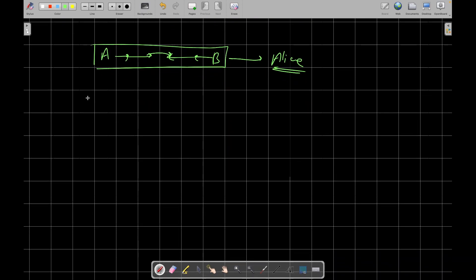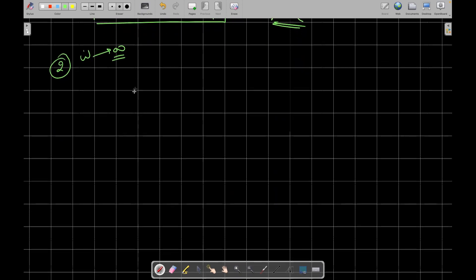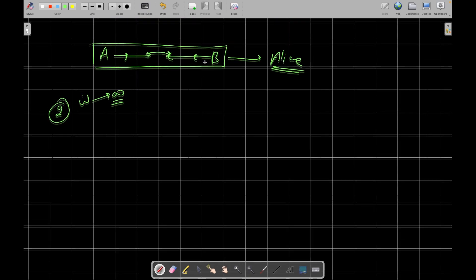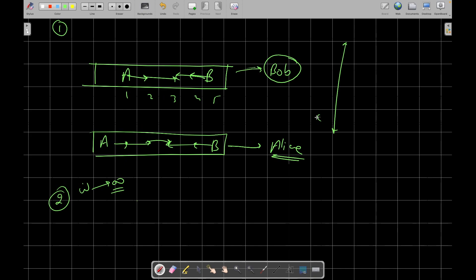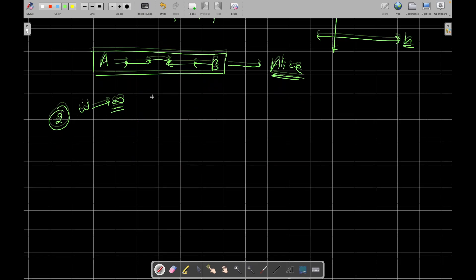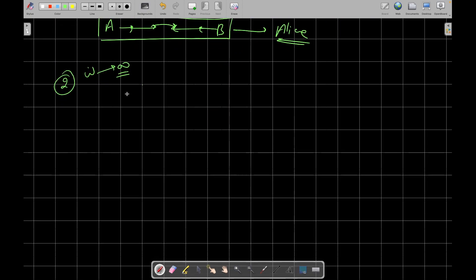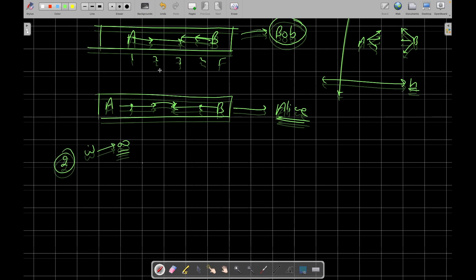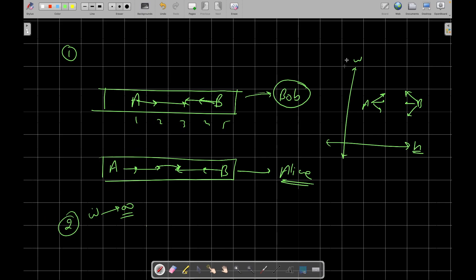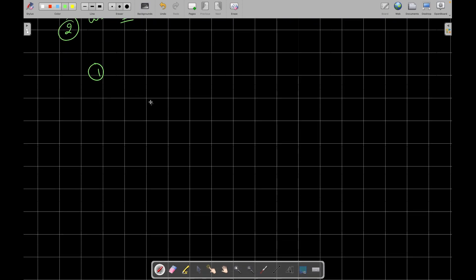Now let's consider the case when the height is infinity — so the width of the box is also effectively infinite. My coordinate axis has the H axis and the W axis. Alice can move down-left, down, and down-right, and Bob can move up-left, up, and up-right. Let's consider the case where the width of the box is infinity.